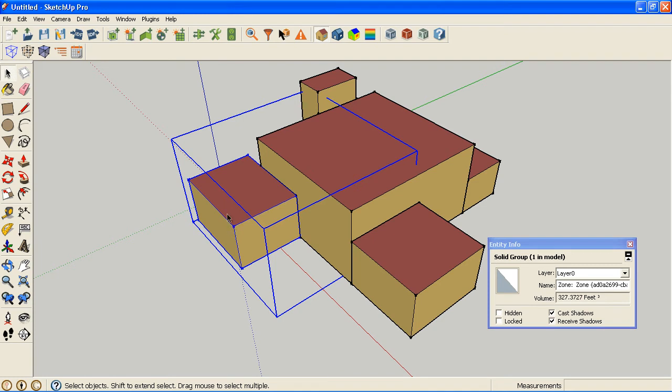...then instead of getting the area like you would for a surface or the length like you'd get for a line, it now returns a volume. So you can really quickly get the volume of your zone without having to run through any calculations.